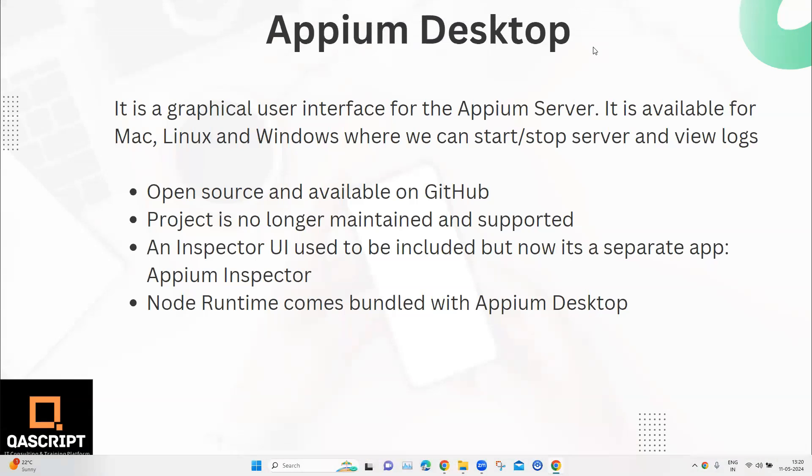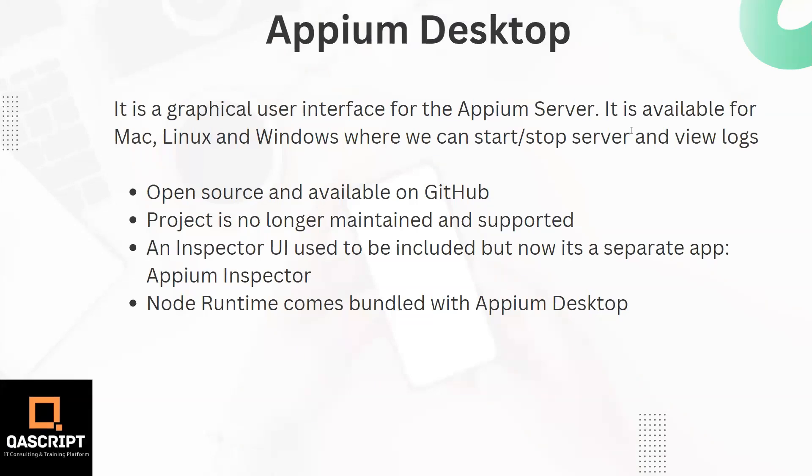Now moving on to our next topic on mobile automation with Appium, we are going to talk about what is the Appium Desktop and how to set it up. Appium Desktop is a graphical user interface for the Appium server. We have already seen how to start and stop the server from the command line, but you can also do it from a GUI which is known as the Appium Desktop. So we can start and stop the server, we can also view the logs to see what is happening with our automation. It is available for all the operating systems like Mac, Linux and Windows.